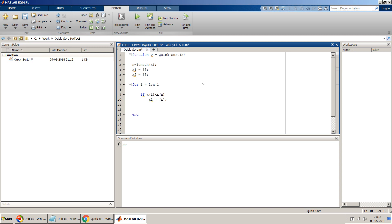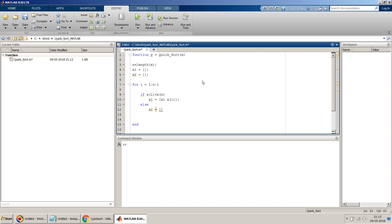So we will concatenate x1 and then x of i. And then, no, not then, we have to put else. And if that's not the case, we have to do x2 equals x2, x of i. Yes, and now we can do. Yes, so...